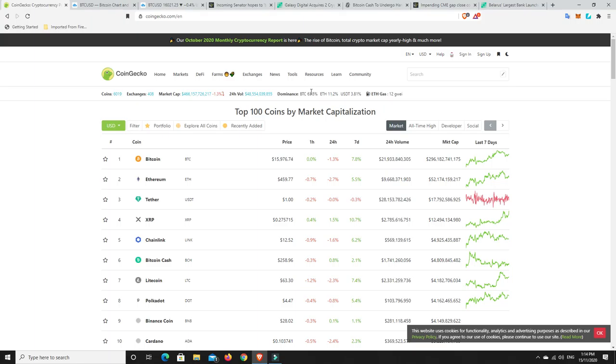BTC dominance. So again, down, not quite at the 64%. That may change come Monday. We'll have to wait and see.